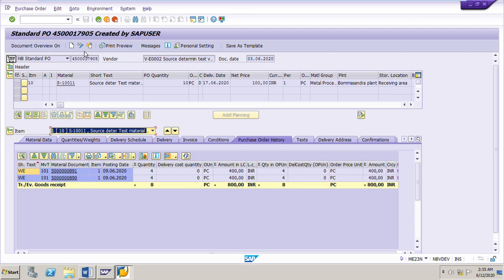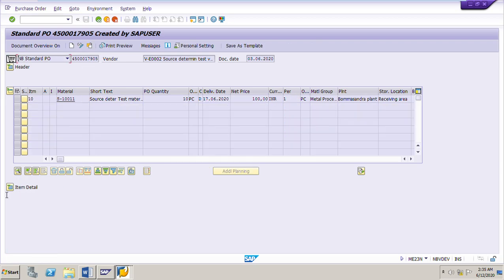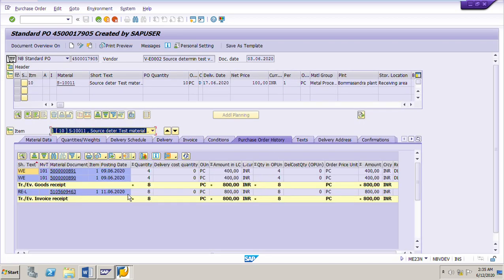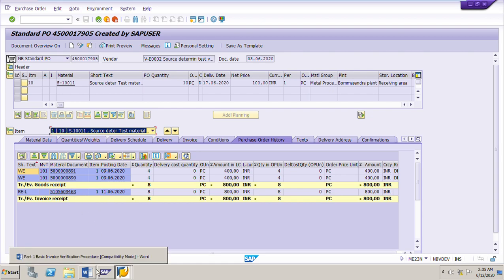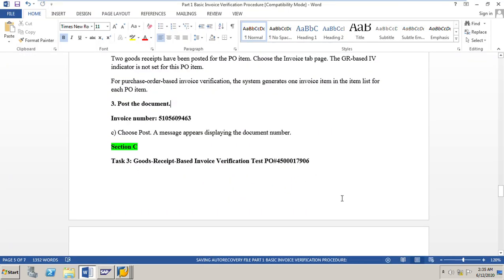We can also see this invoice in the PO history. Go to the PO, click Display/Change, go to the item detail, and in the PO history we can see the invoice document just posted. This concludes the exercise on purchase order-based invoice verification. In my next video we will go to Section C, where we will post one invoice for GR-based invoice verification for a test PO. Thank you for watching — please give your valuable comments, likes, and subscribe to my channel to get notifications of upcoming videos on several scenarios in MM.